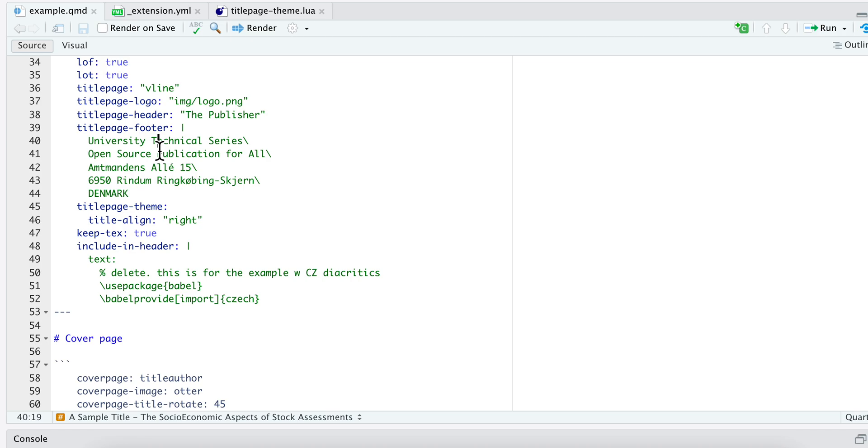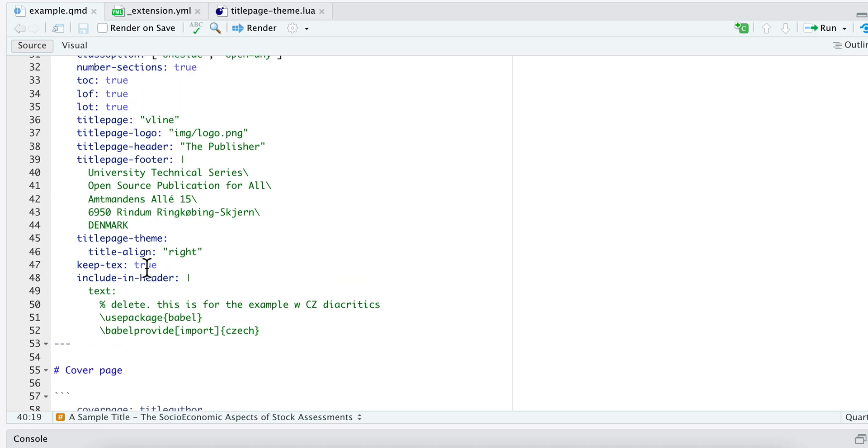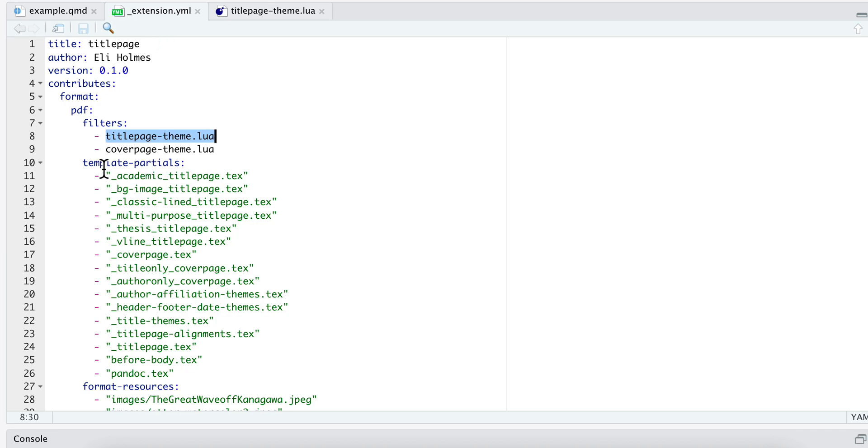So what my filter does, and you can think of this like a script that's being run, what it's going to do is it is going to read in this metadata and it's going to create some more metadata for me, run some functions on this. And what that's going to allow me to do is then in my template partials...